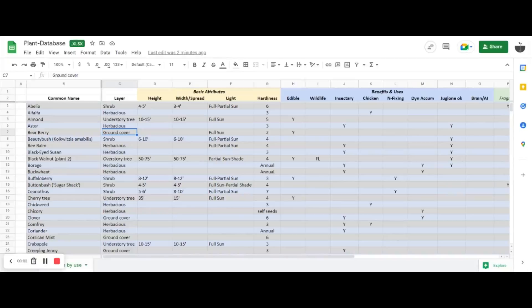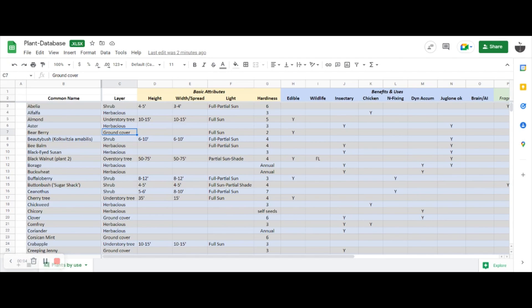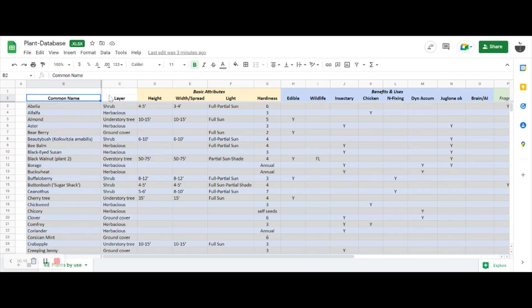I'm also going to link in the description below the file that I used for this. It's a plant database with a whole bunch of characteristics in it. Forgive the audio here for a minute, I'm going to do a screen record so you can see how I use my plant database file.